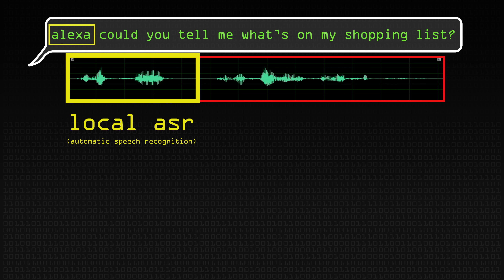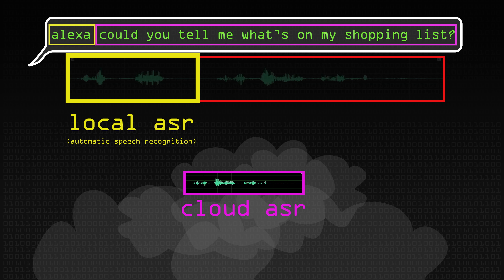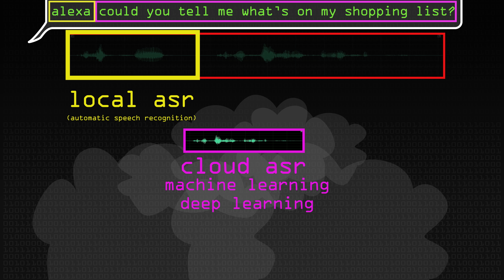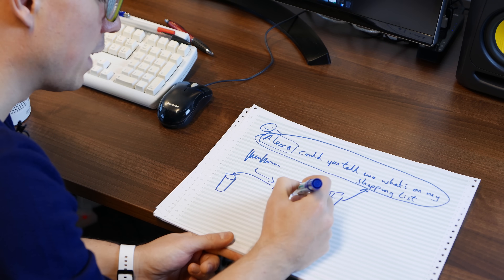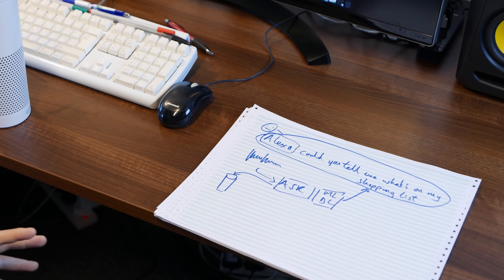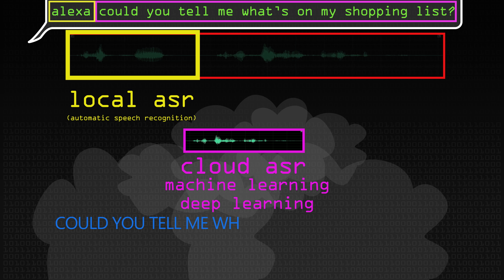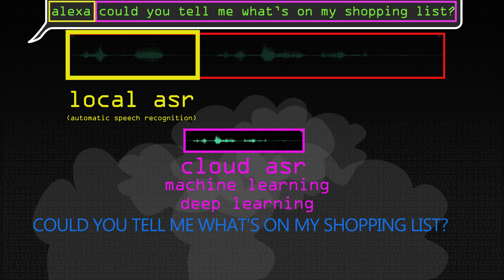There is some onboard speech recognition going on on the device itself to work out when Alexa is being said. The rest - "could you tell me what's on my shopping list?" - is being shipped off to the cloud for speech recognition, passing through very sophisticated, complex deep learning models. This is, I think, one of the major innovations of these devices - actually having ASR that works pretty well, at least compared to how things used to be. It's transcribing those into text - so we've got this bit of text that says: could you tell me what's on my shopping list?